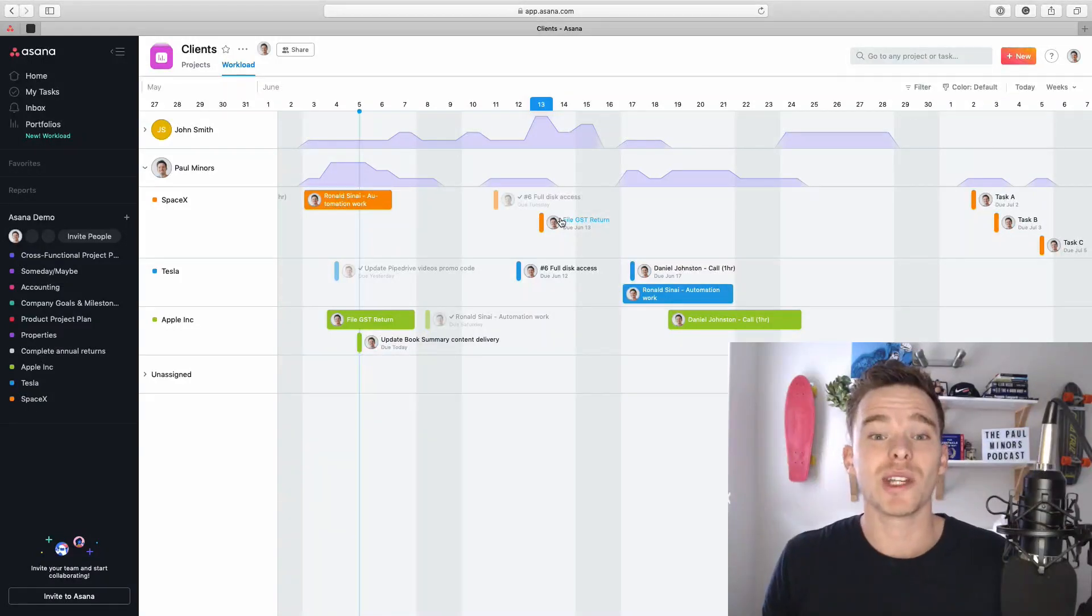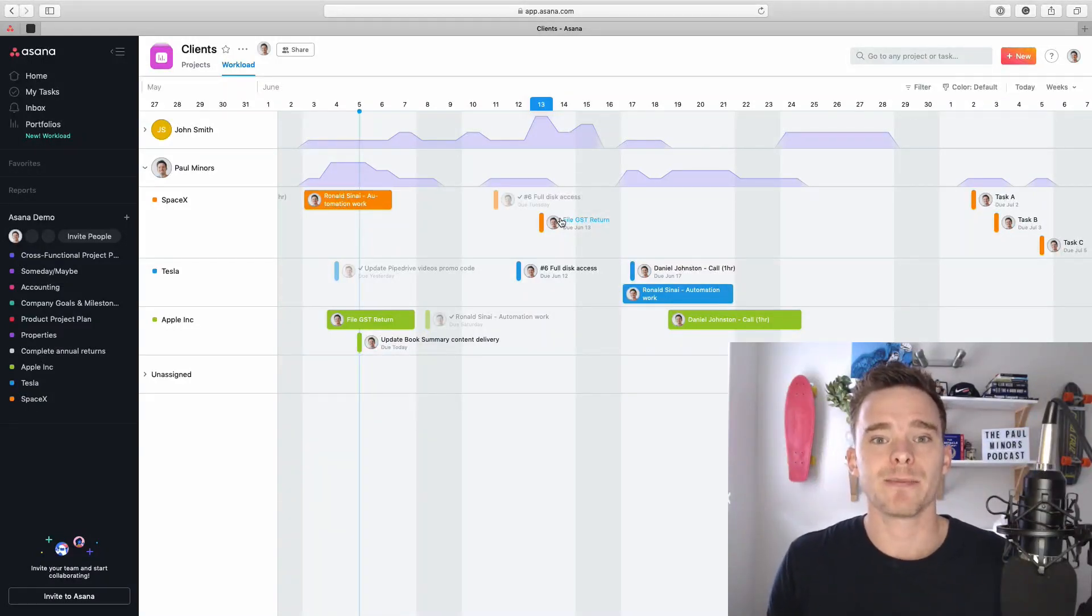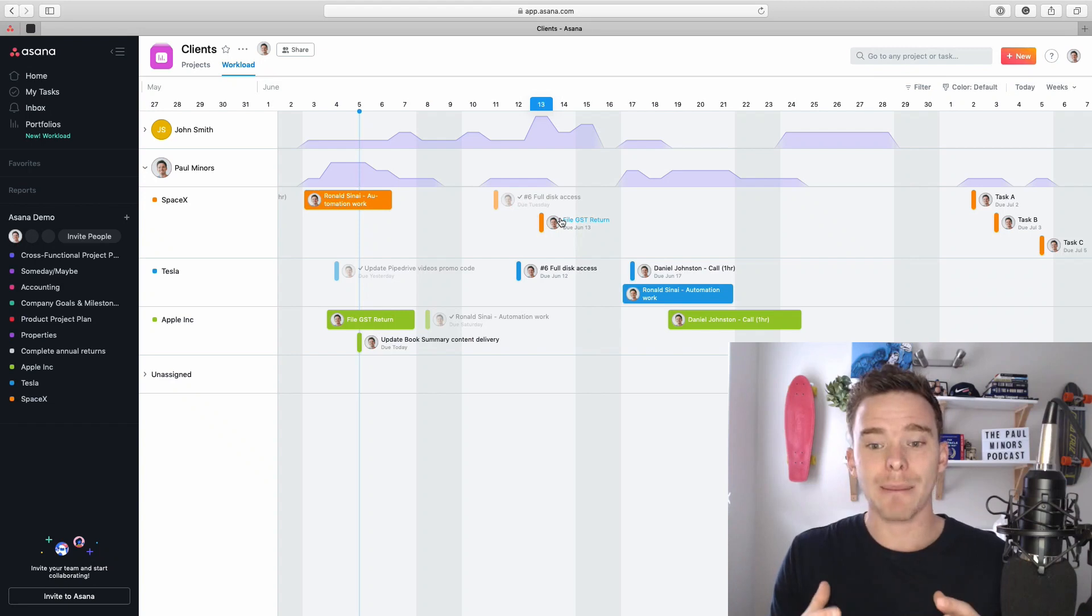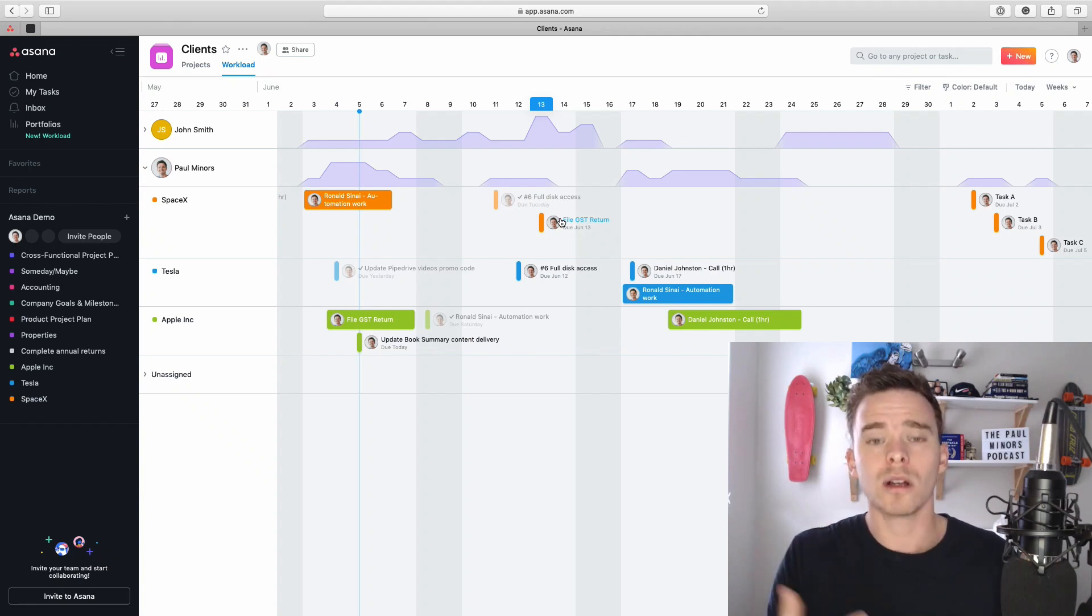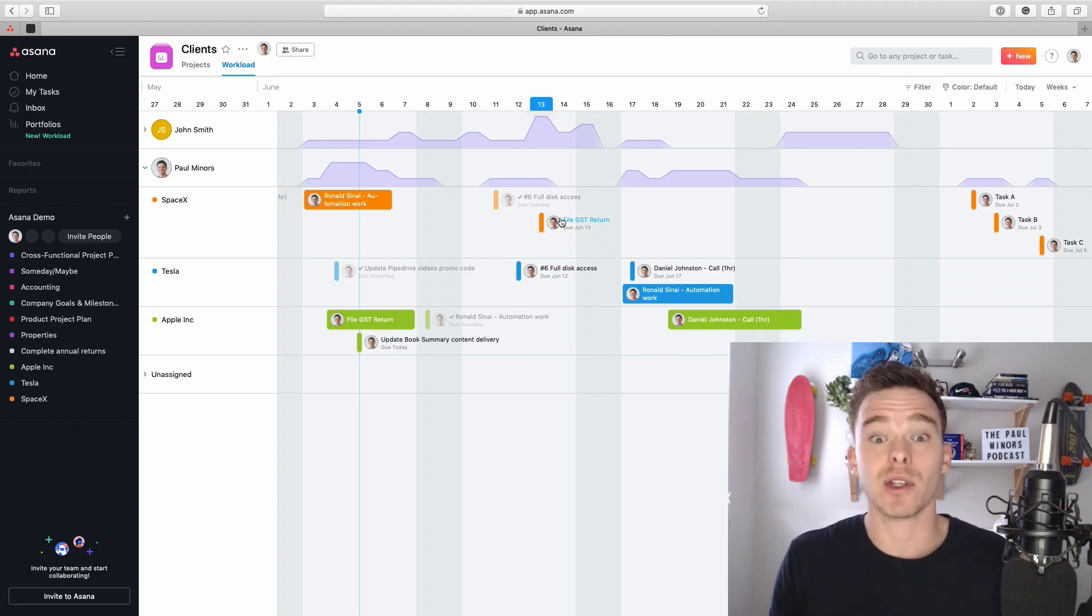Hello and welcome to another one of my Asana training videos. In this video, I'm going to share how to get more out of the workload feature in Asana and some tips for using this feature.